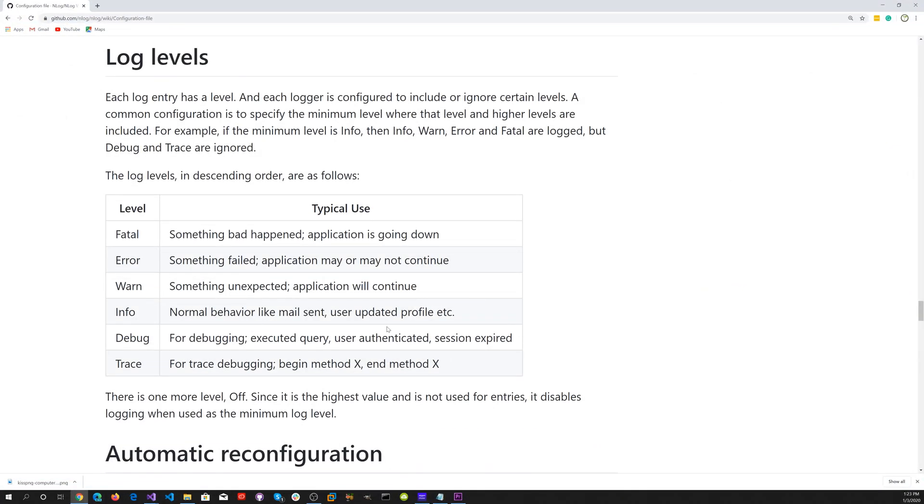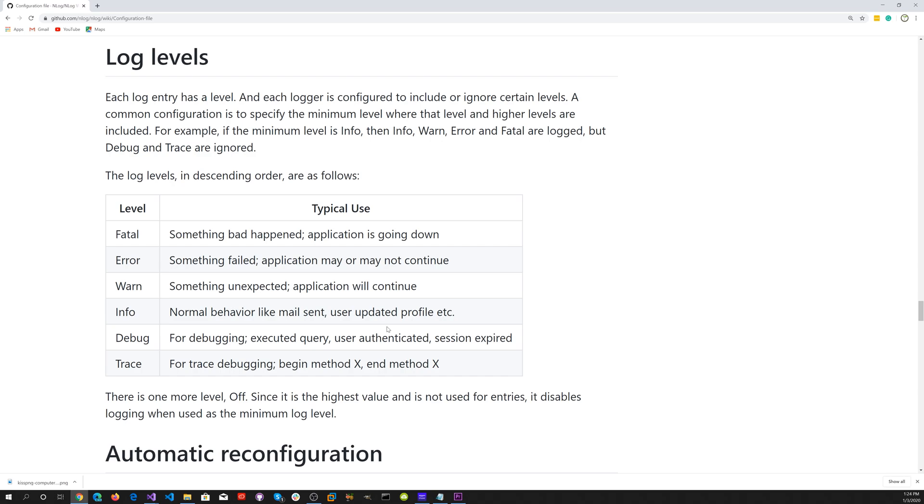If you go to the nlog wiki page, they have configuration information on logging levels. Each log entry has a level and each logger is configured to include or ignore certain levels. A common configuration is to specify the minimum level where that level and higher levels are included. For example, if the minimum level is info, then info, warn, error, and fatal are logged, but debug and trace are ignored.